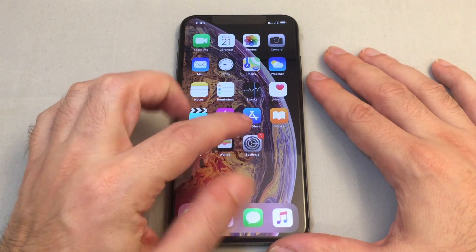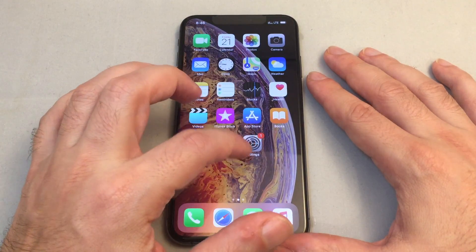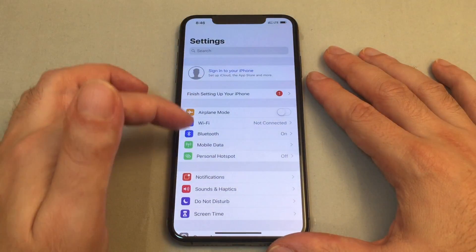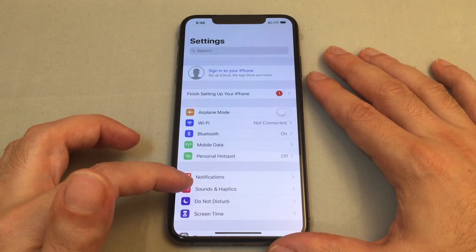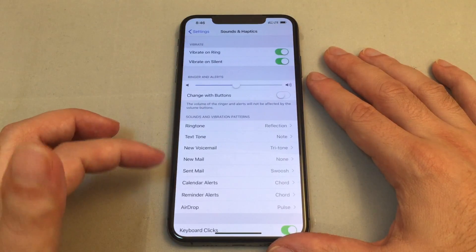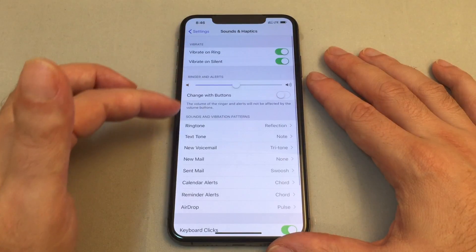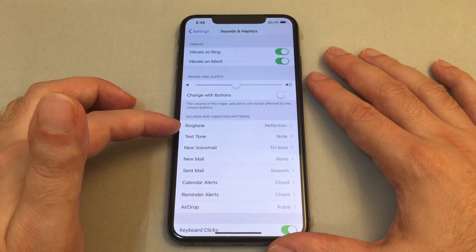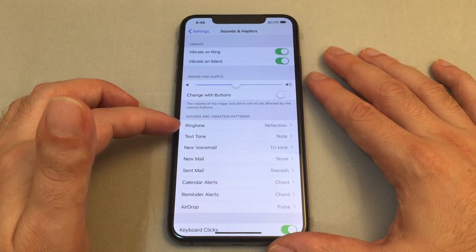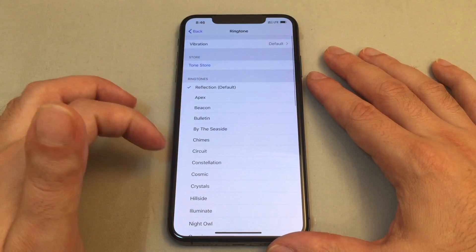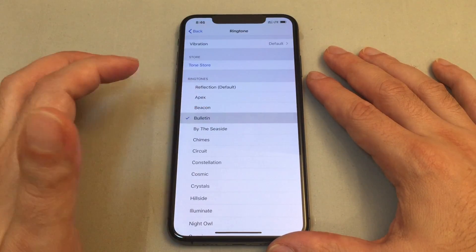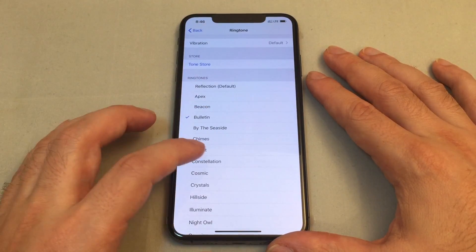So you want to go to the settings menu, which is the gear - click on this - and you want to look for Sound and Haptics. Now you have Ringtone under Sounds and Vibration Patterns, and here are all the built-in ones so you can just choose whichever one you like.